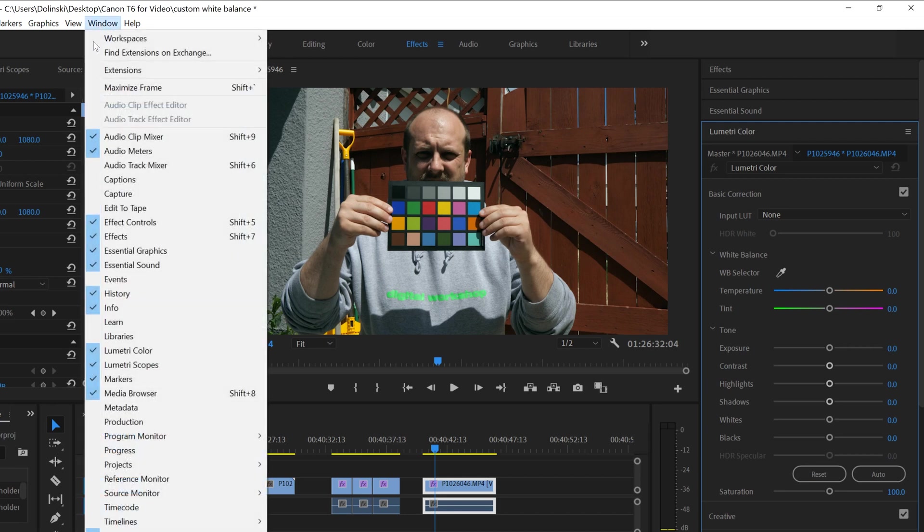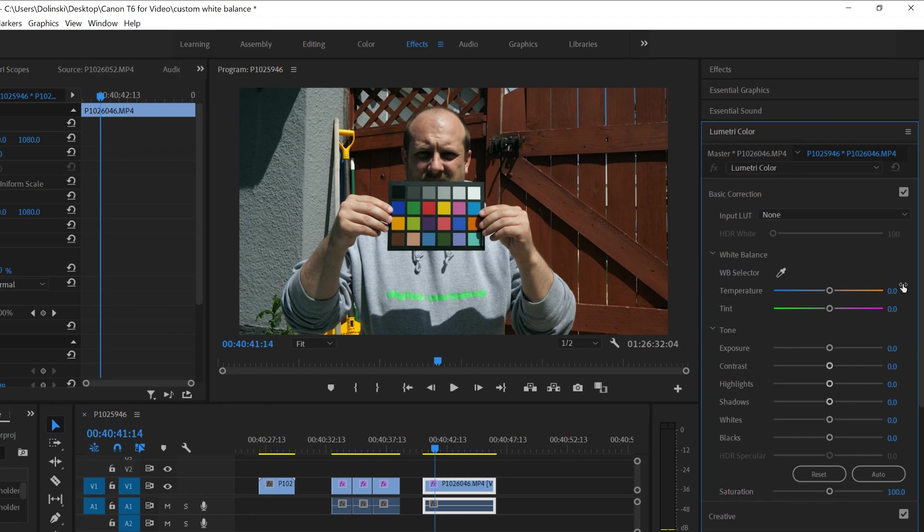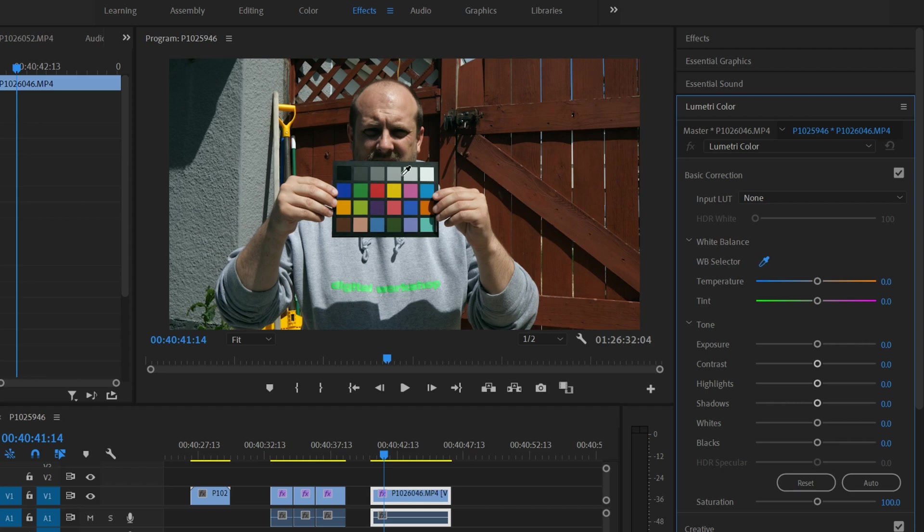Or you can go to window and click on Lumetri color. And if you notice in Lumetri color, you'll see the exact same kind of white balance selector and temperature and tint that we had in Lightroom and in Adobe Camera Raw. So we're going to do the same thing, click on our picker and I'm going to click on this one right here. And bingo, it fixes our image.